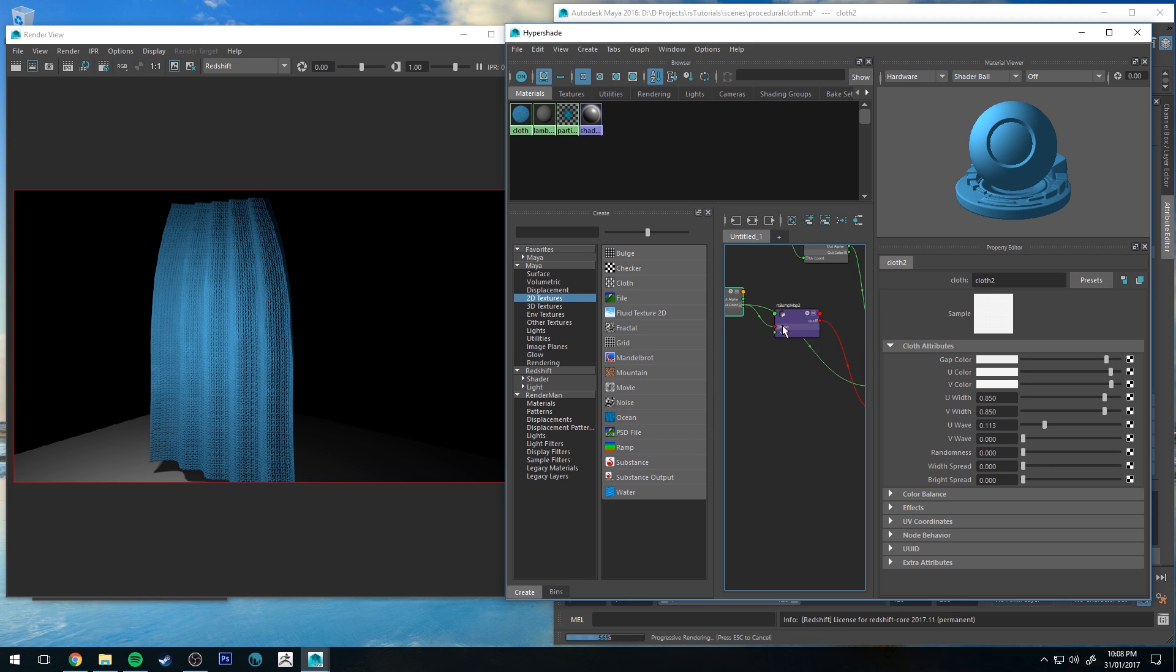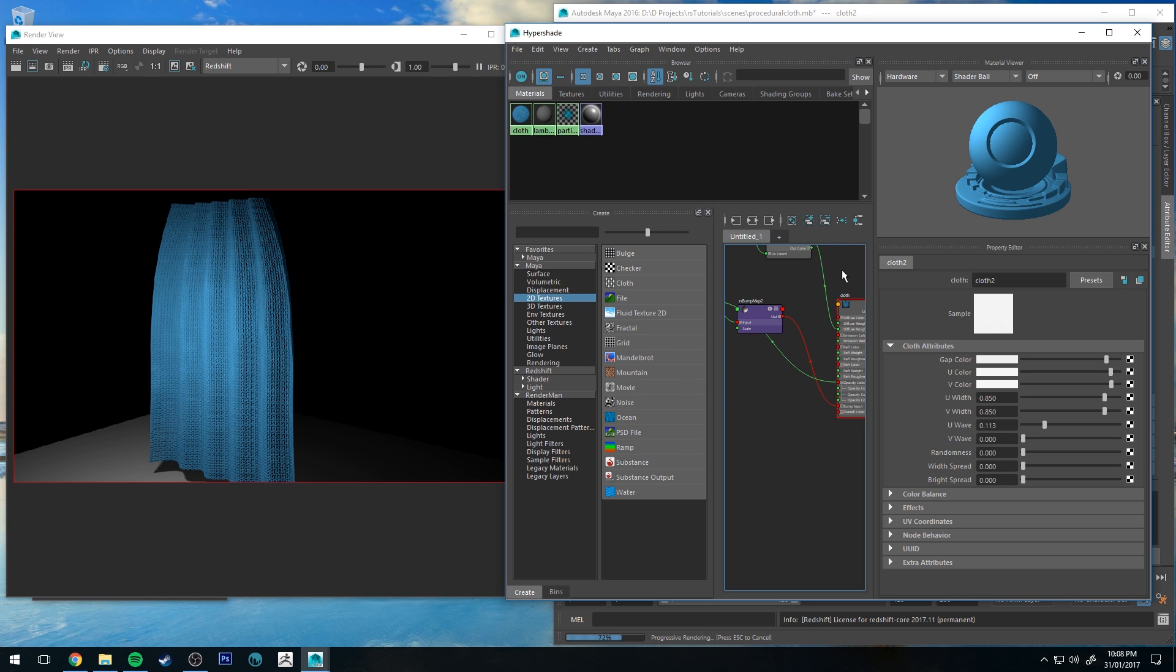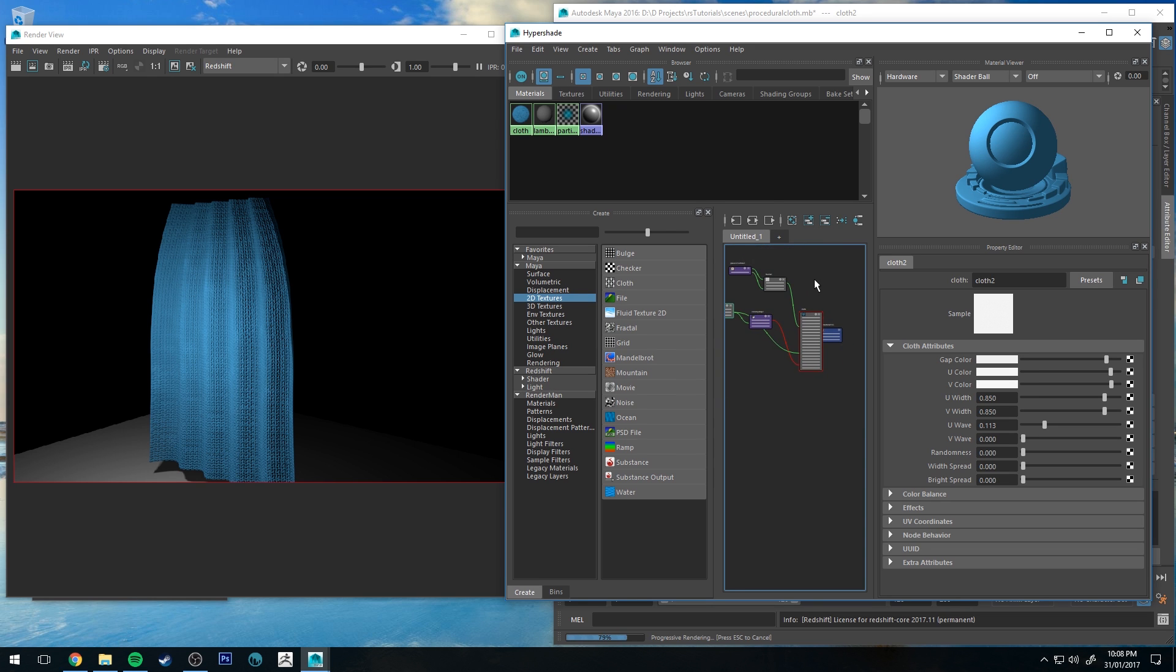I just wanted to show it using something that was already built into Maya just to keep it simple and accessible for everyone watching.